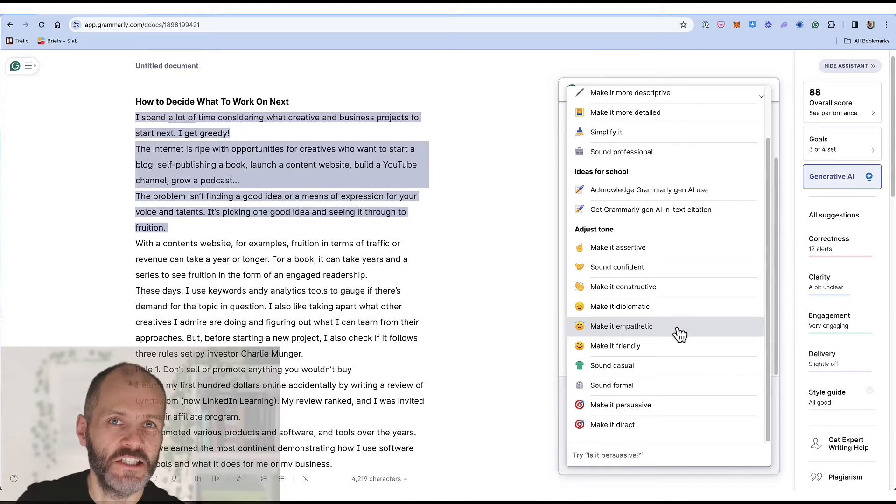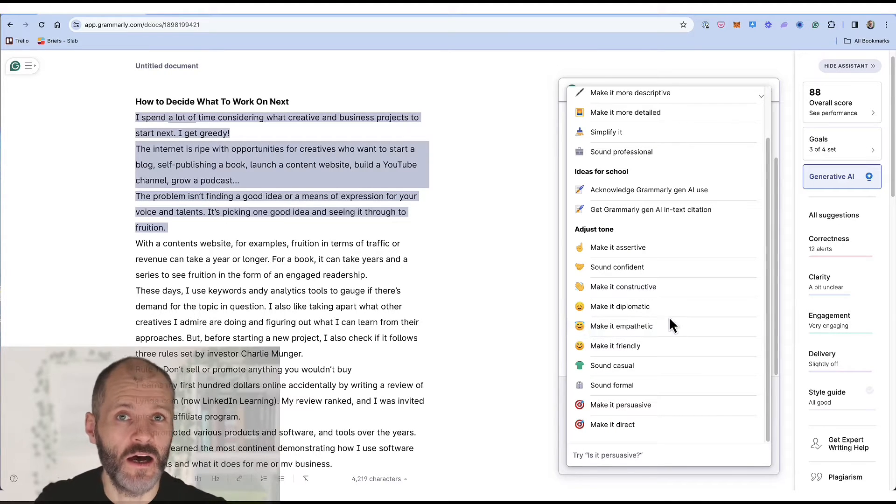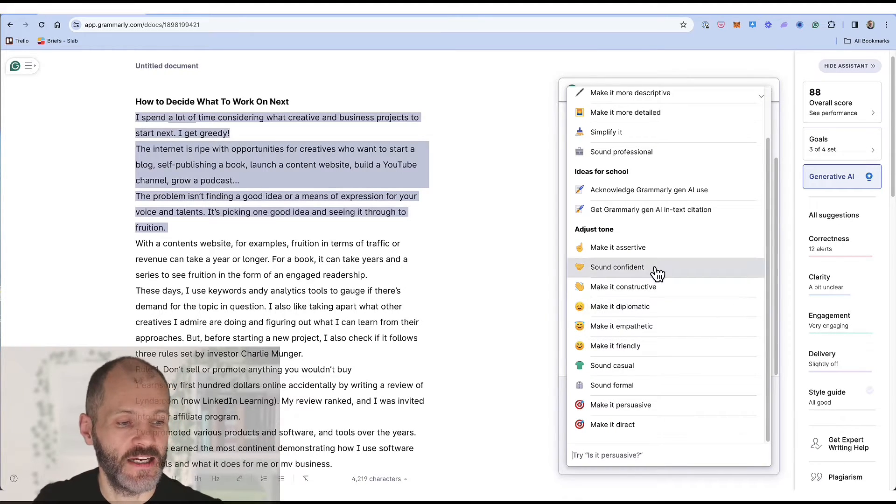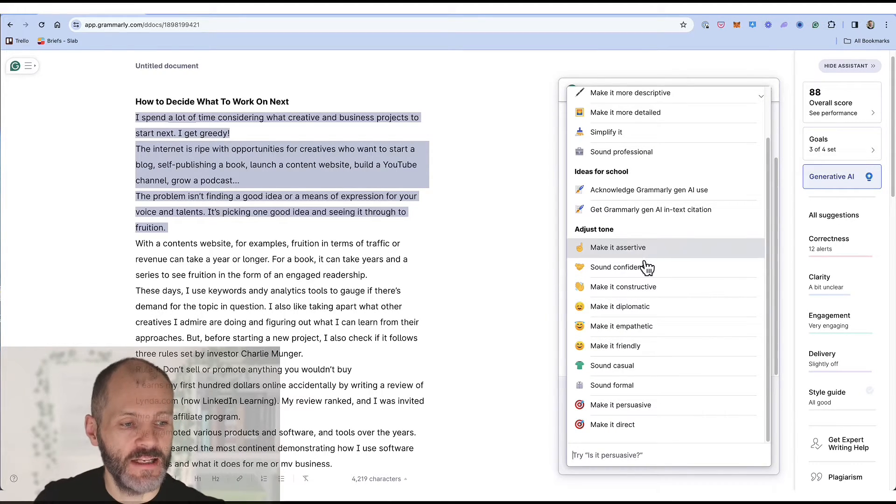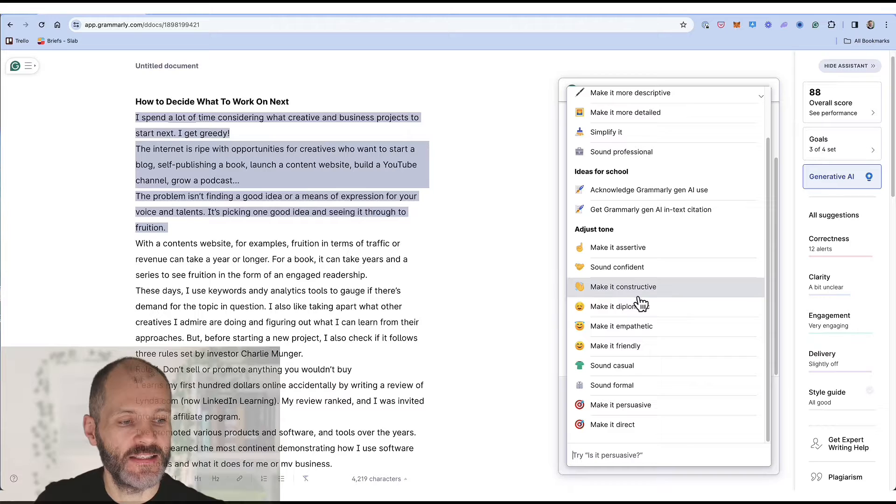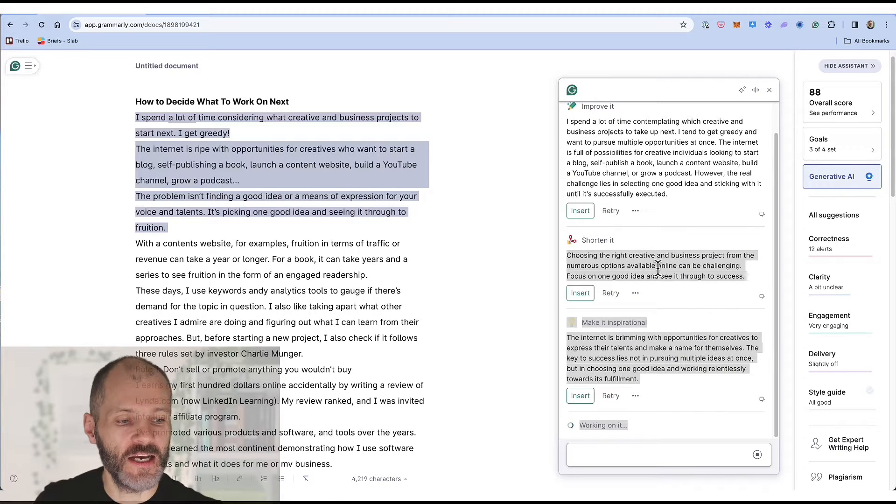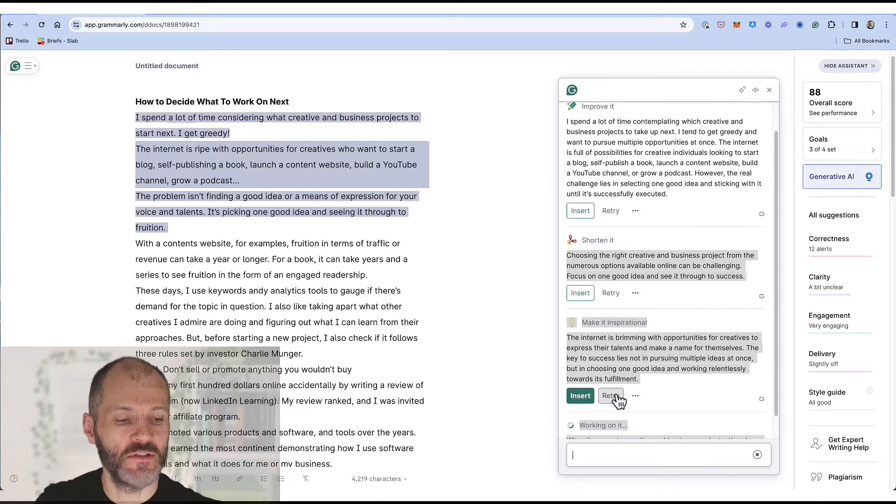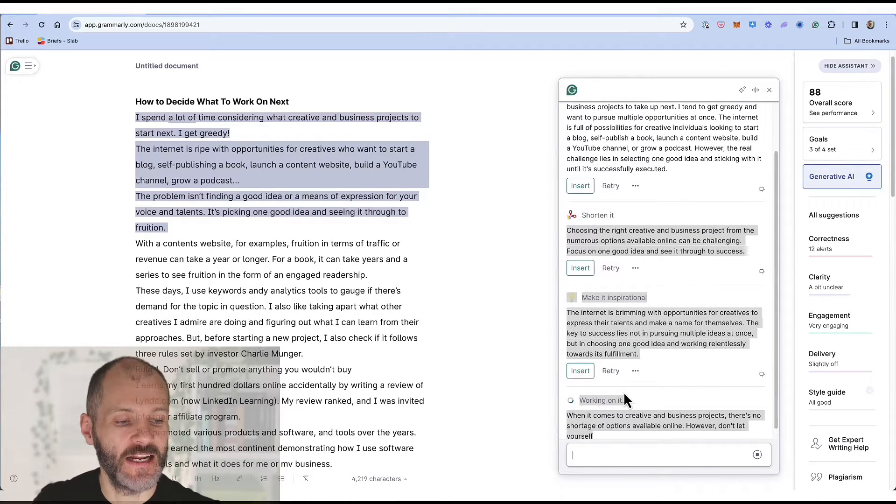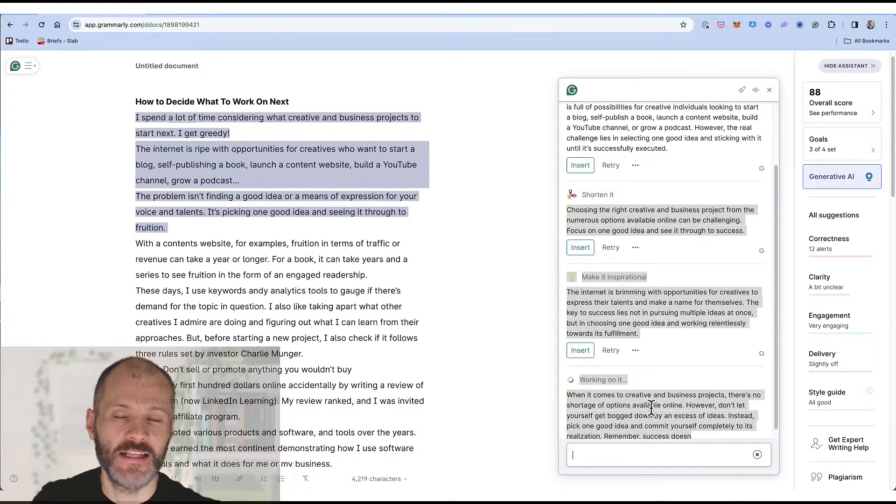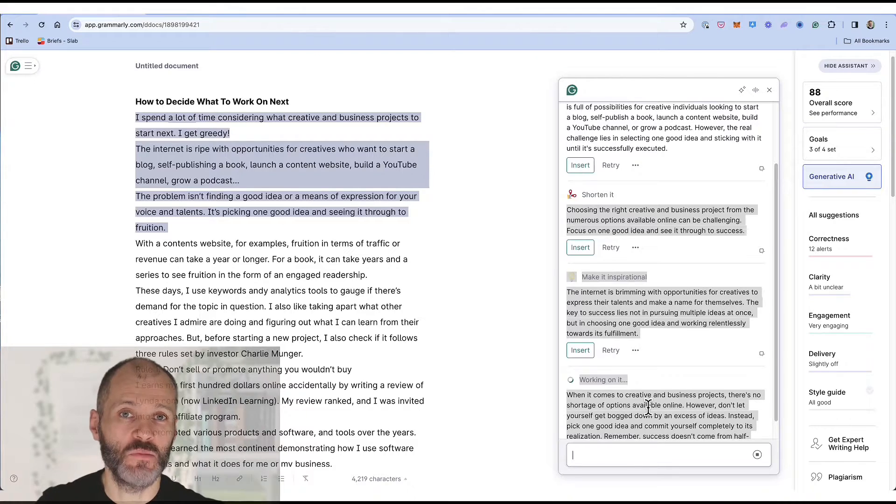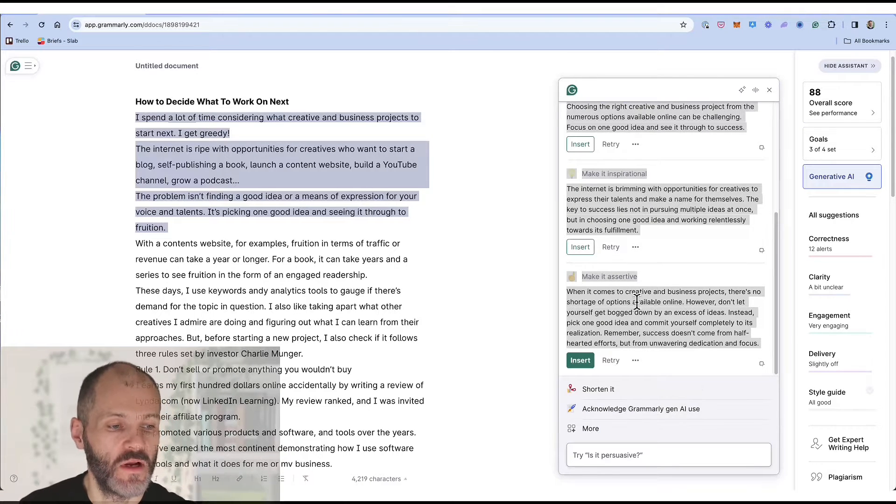I also like that I can change the tone of the piece of content as well. So let's say I want to make this sound more assertive. If I click on this Grammarly will just take a moment and then it'll come up with a suggestion that potentially sounds more assertive than what I've written.